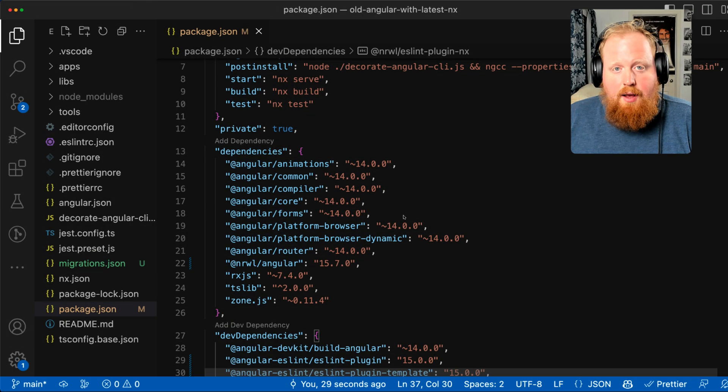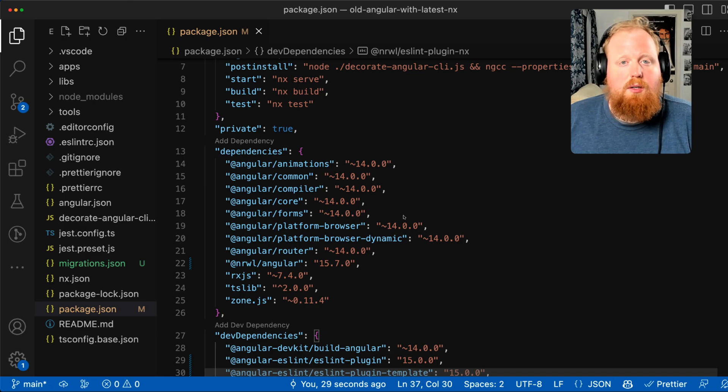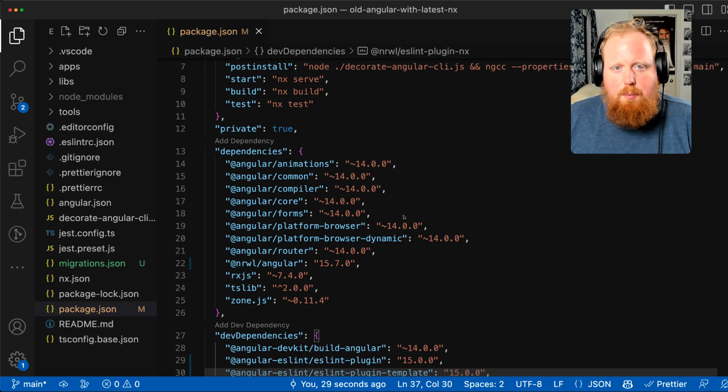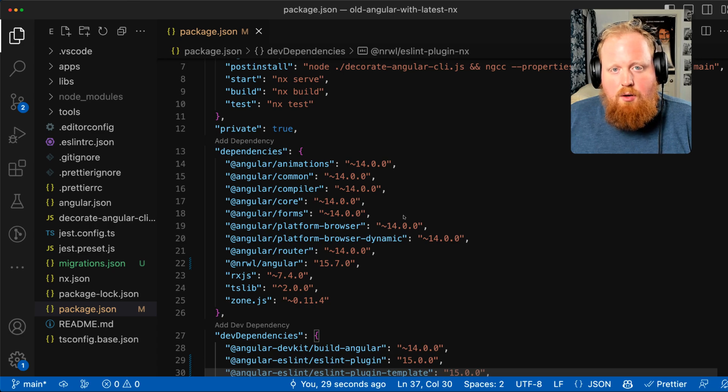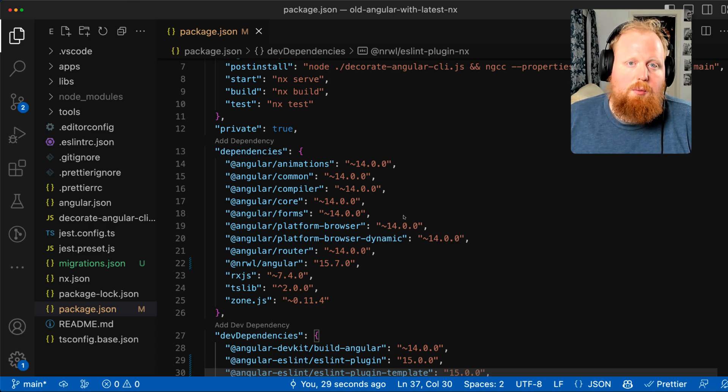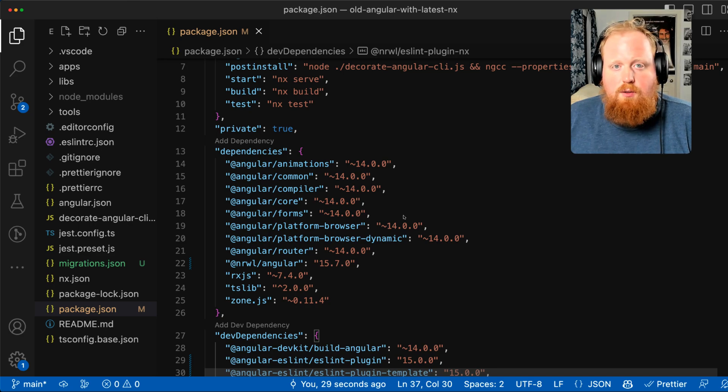For us on the NX team, it's also an exciting first step into decoupling NX from other major packages. And we'll be interested to see how this turns out and if we can end up doing something similar with packages like React in the future.